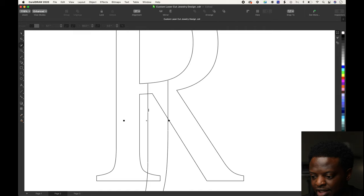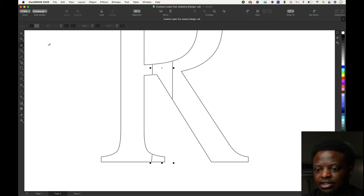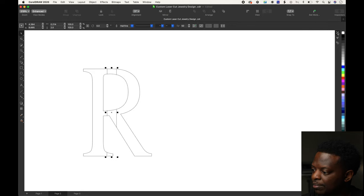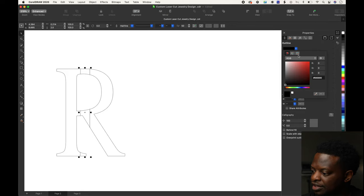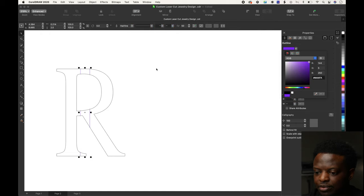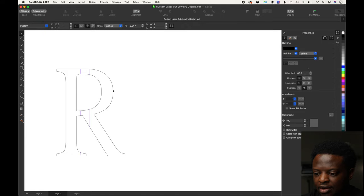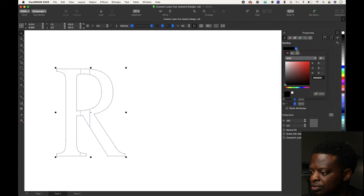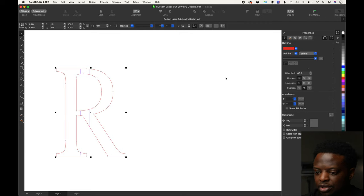Delete this part on the outside and this part. Go over to properties and change it to a purple color so we can see it. We're going to change this outside color to red.